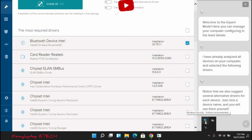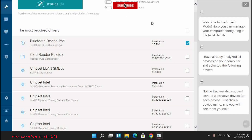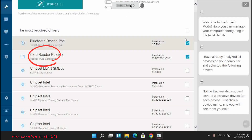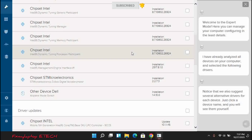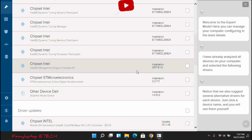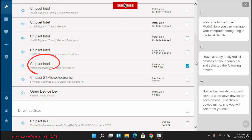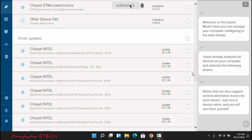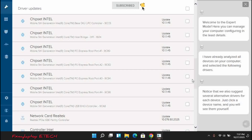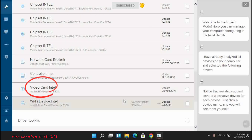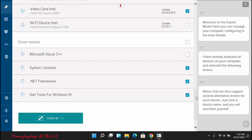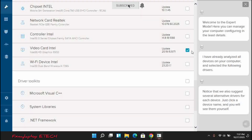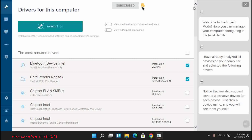I check the Bluetooth device Intel because my Bluetooth is not active, then I check card reader — this is for my external card reading. I also check Intel Management Interface, which is part of the video card drivers. Coming down, you can see Video Card Intel — specifically Intel HD Graphics 5500 — so I check it. That is my video card, which is my VGA.